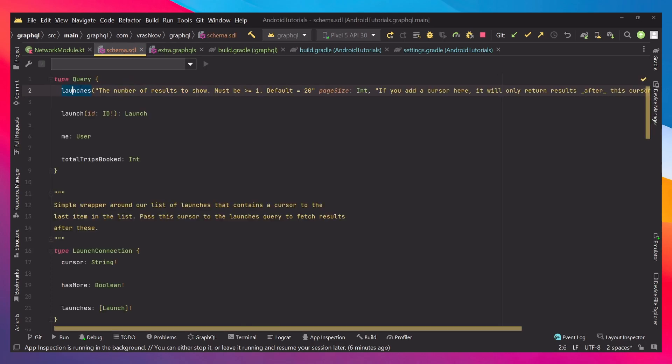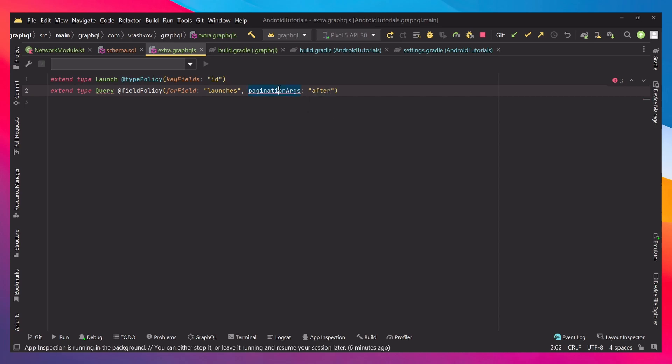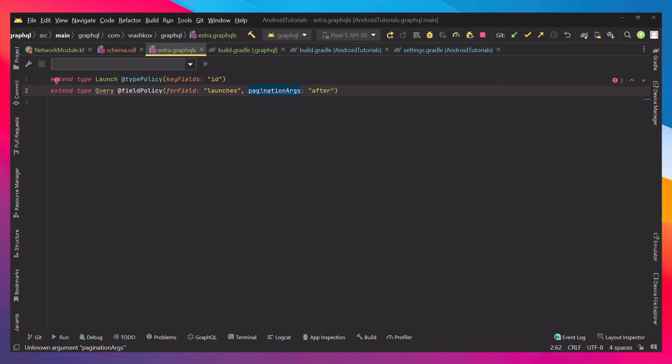Again that's the name of the field that we would like to work with. Then we set which pagination argument we would like. You can think of it like we would like to remove it from the key. So this will be the after one. Yes we can see that it gives us an error, but we don't mind that because this is experimental. I'm not sure if the latest plugin for GraphQL has this as a directive. So you don't have to mind that you have an error here.